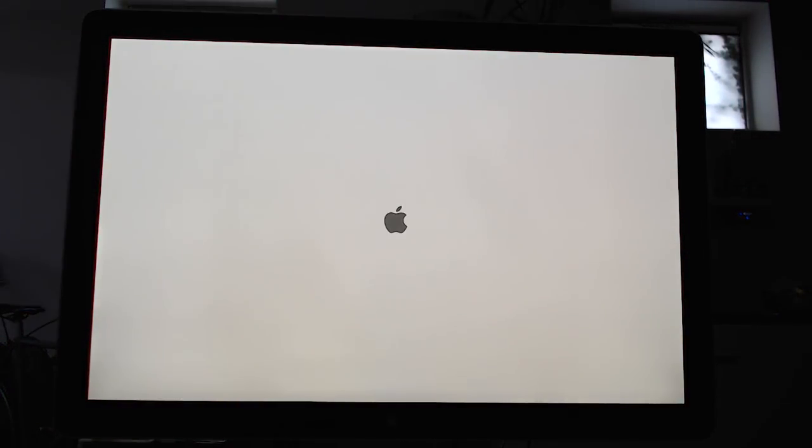If everything went okay, you should see the Apple logo on boot. This means your R9 280X is EFI enabled.